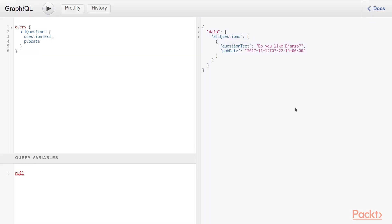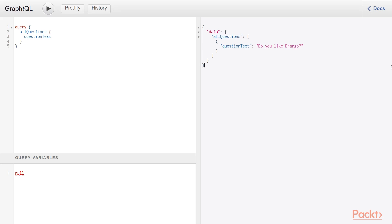With GraphQL, this isn't a problem. Using our polls example, if we don't care about the pub date, we just remove it from the fields to be returned, and now we don't get it back anymore. This might not seem like a big issue with these small examples, but if there were a lot more fields, like there are with some APIs like Twitter or Facebook, this quickly comes in handy, especially on mobile devices where internet connectivity may be limited. You always want to request as little information as you can get away with, especially if you're not going to use it.